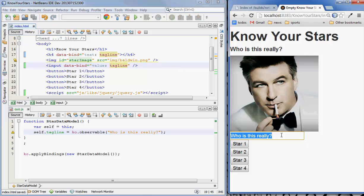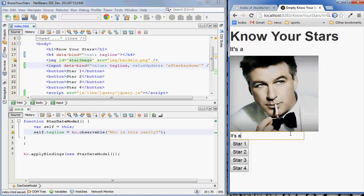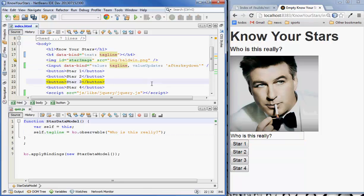Of course Knockout supports two-way bindings, so if we wanted to we could do something like this. Now we have this input down here and we can type in it and it will update. If we want to make this update as we type, we can add this attribute, save again — and we can say it's Alec Baldwin.